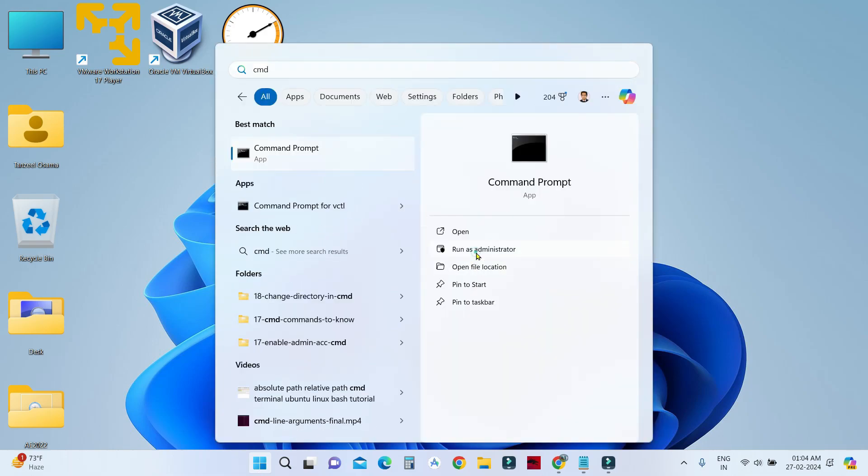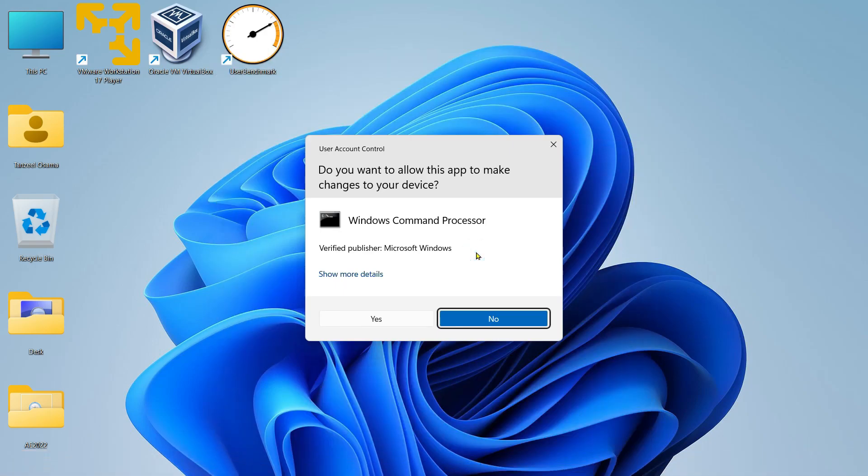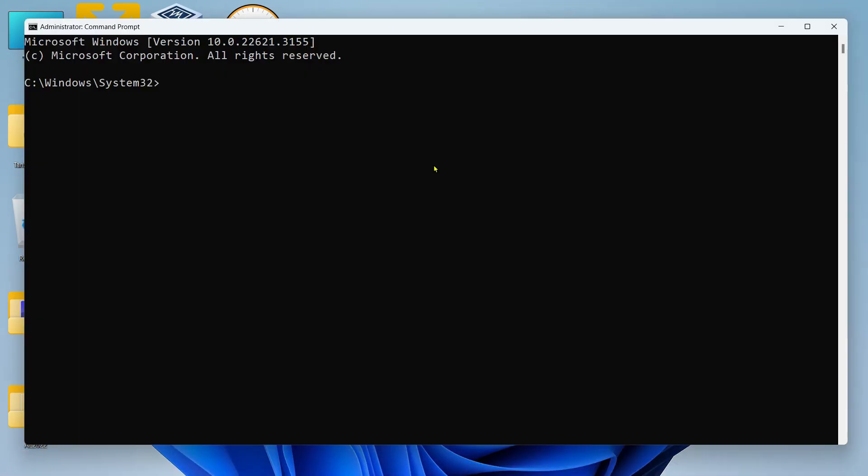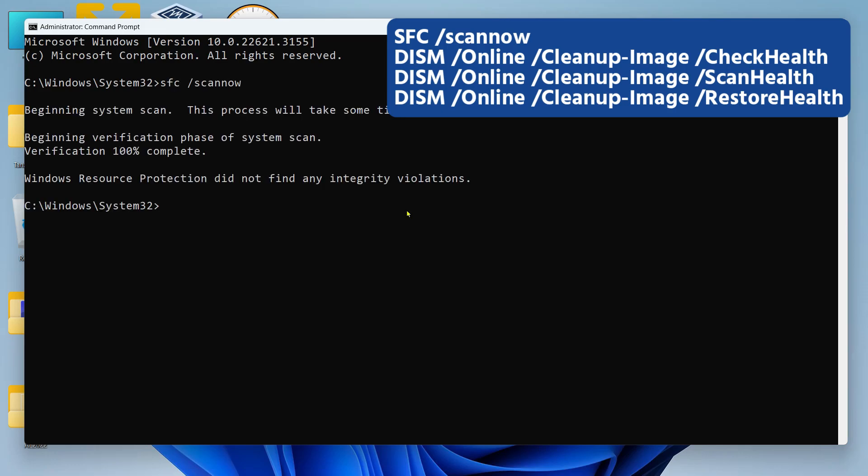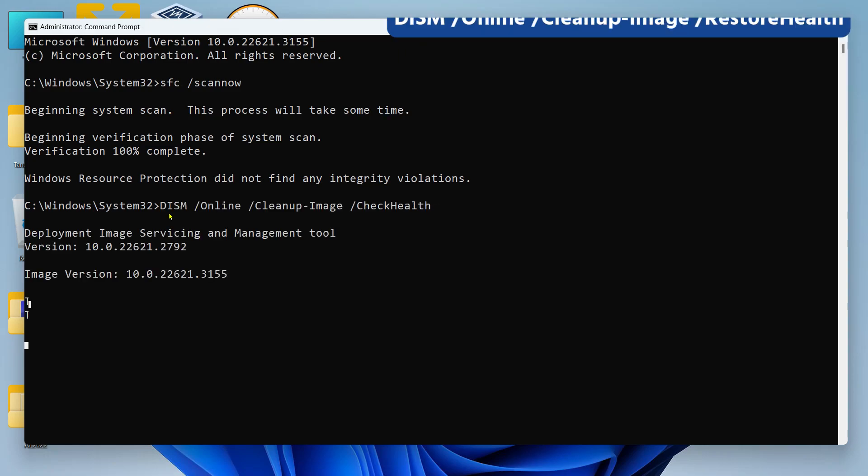Now here I want you to run an SFC scan first of all. The next command that I want you to run is DISM.